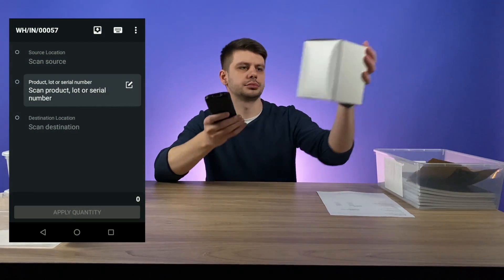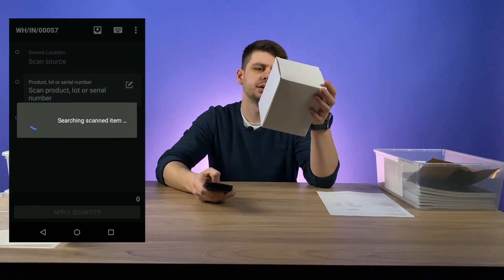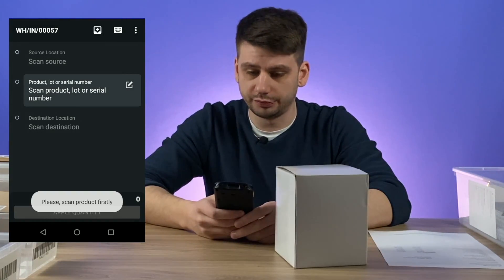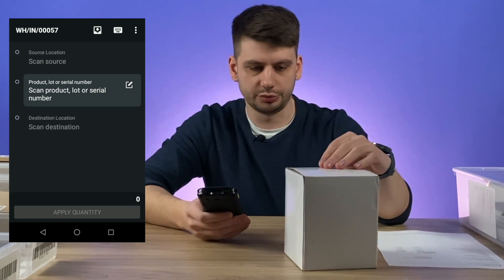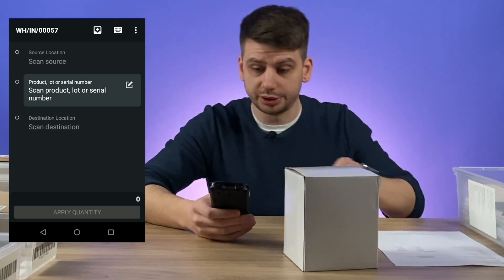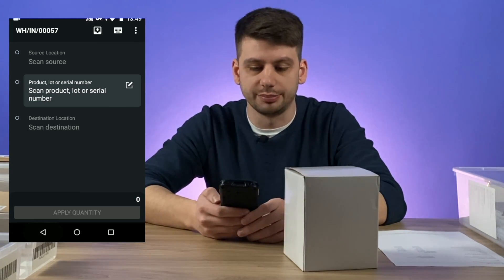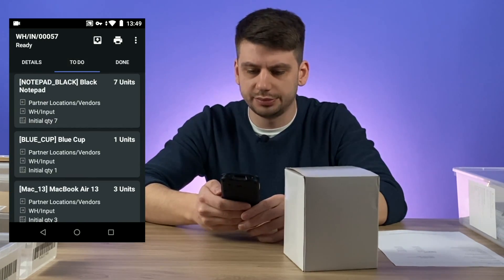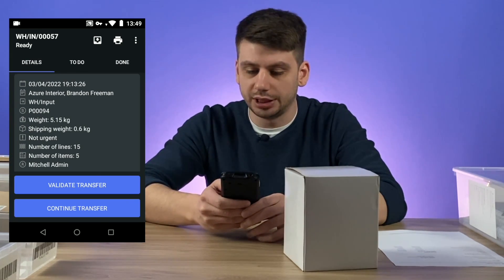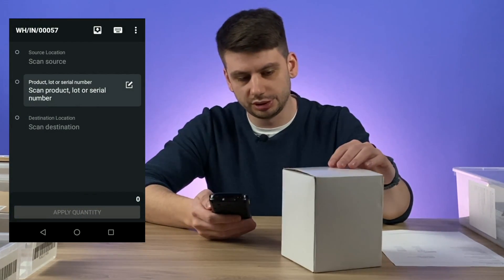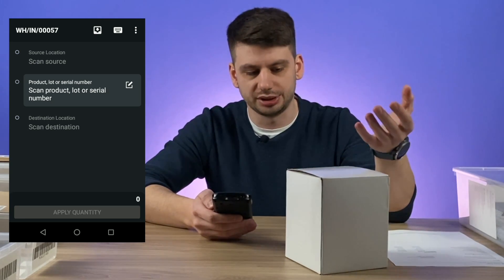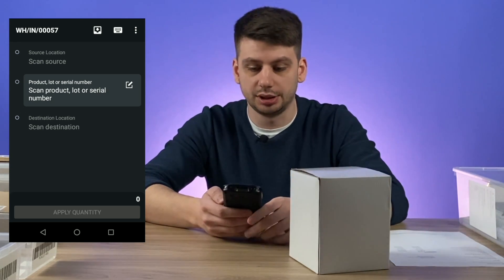The next item is a blue cup. Now no items found. First of all let's check if this product really should be inside this order. We can quickly review it here — blue cup, so we definitely should receive this. Let's click back and compare with our list of items — blue cup, it should definitely be here. My assumption is that this product exists in the system but the barcode for this product is not set up — it's missing. This is a common situation.